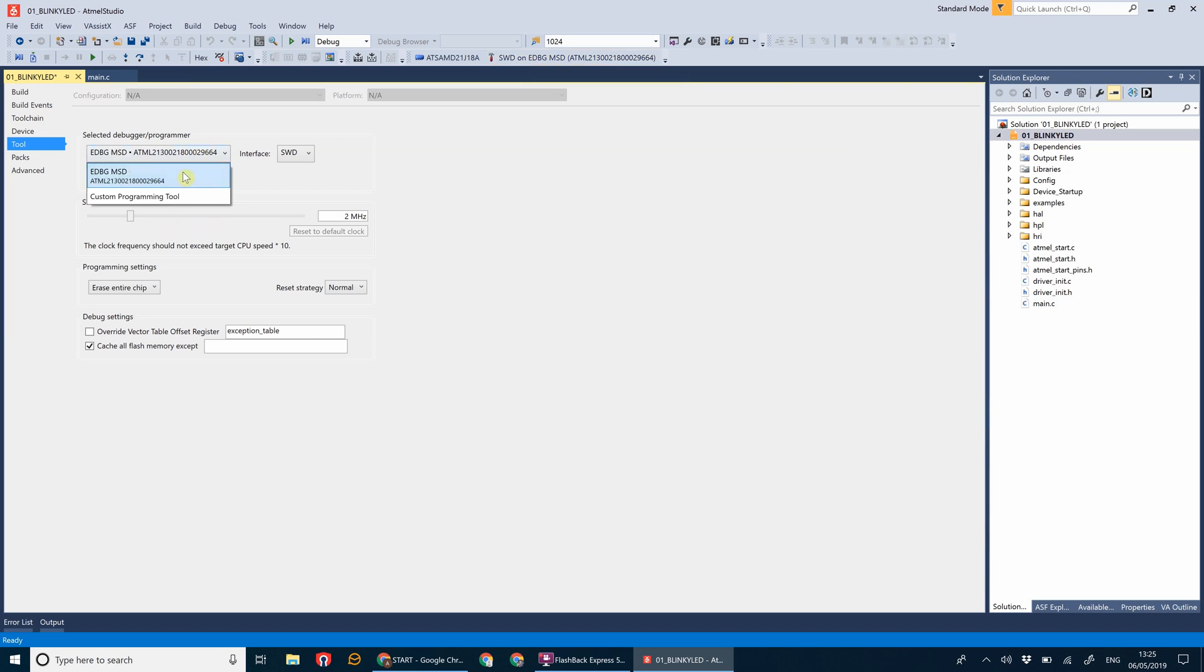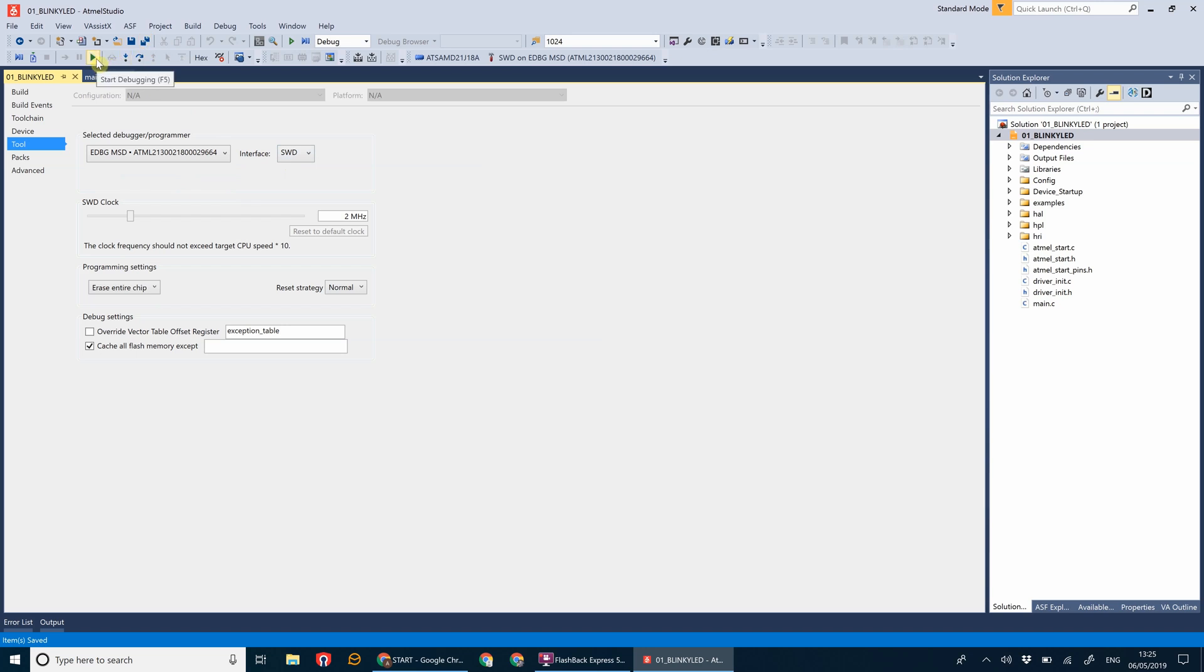What you want to do is select EDBG MSD, which is the embedded debugging tool on the Explained Pro board. The interface is SWD, so if we save that and then go ahead and program it.